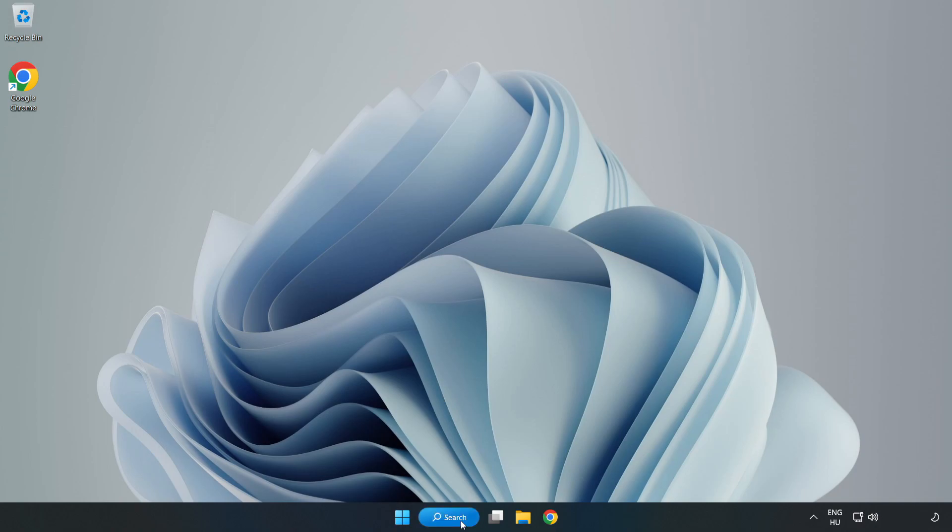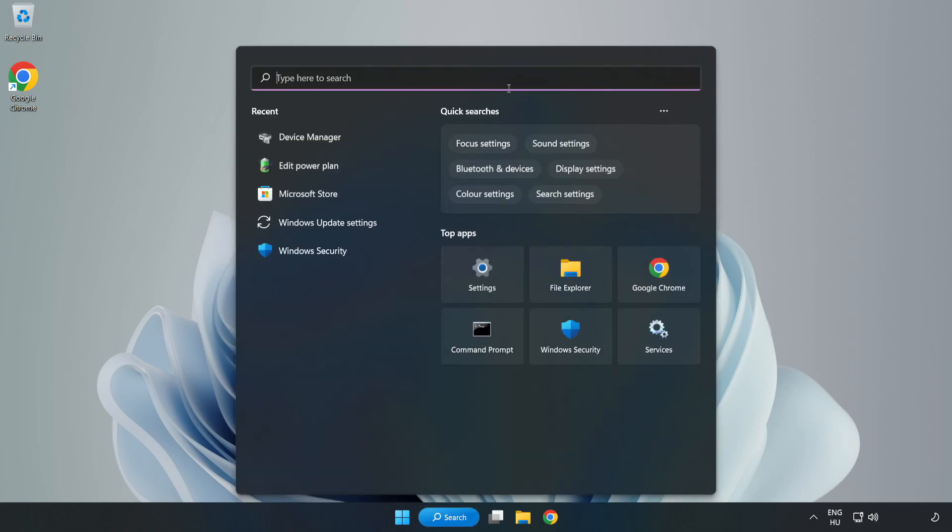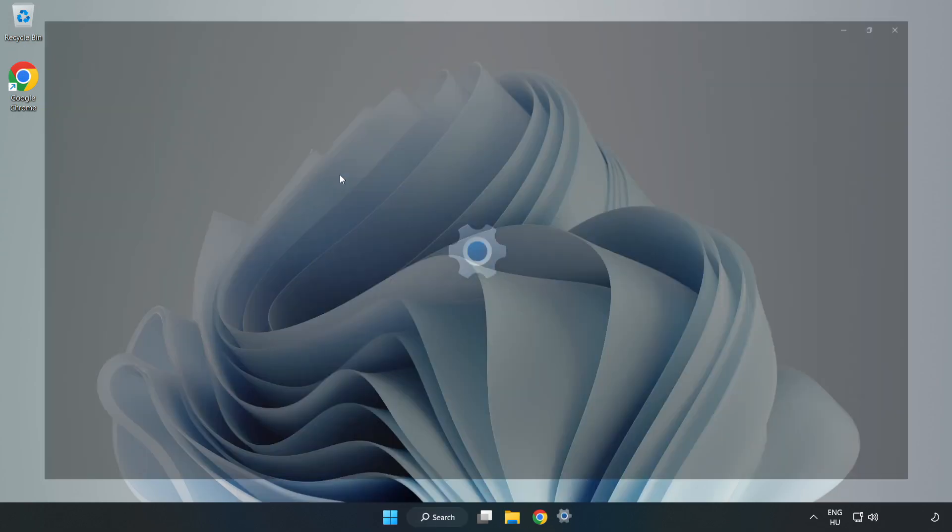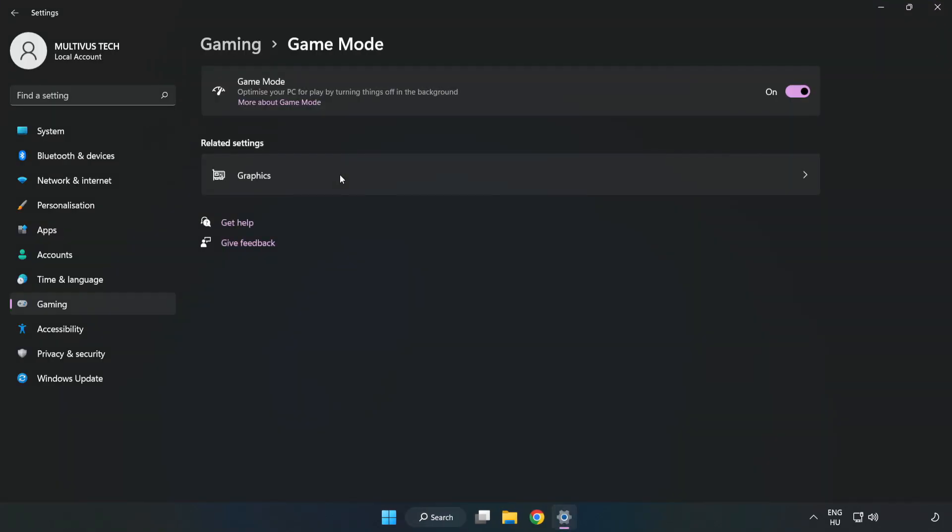Click the search bar and type 'game mode settings,' then click Game Mode Settings and turn on Game Mode.